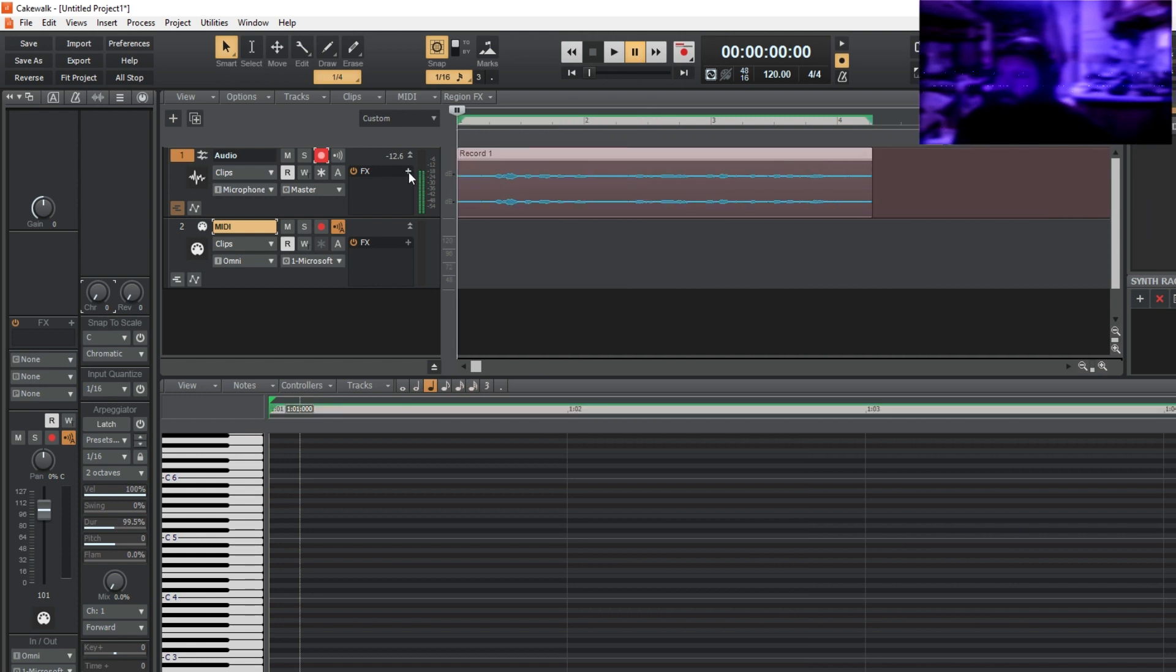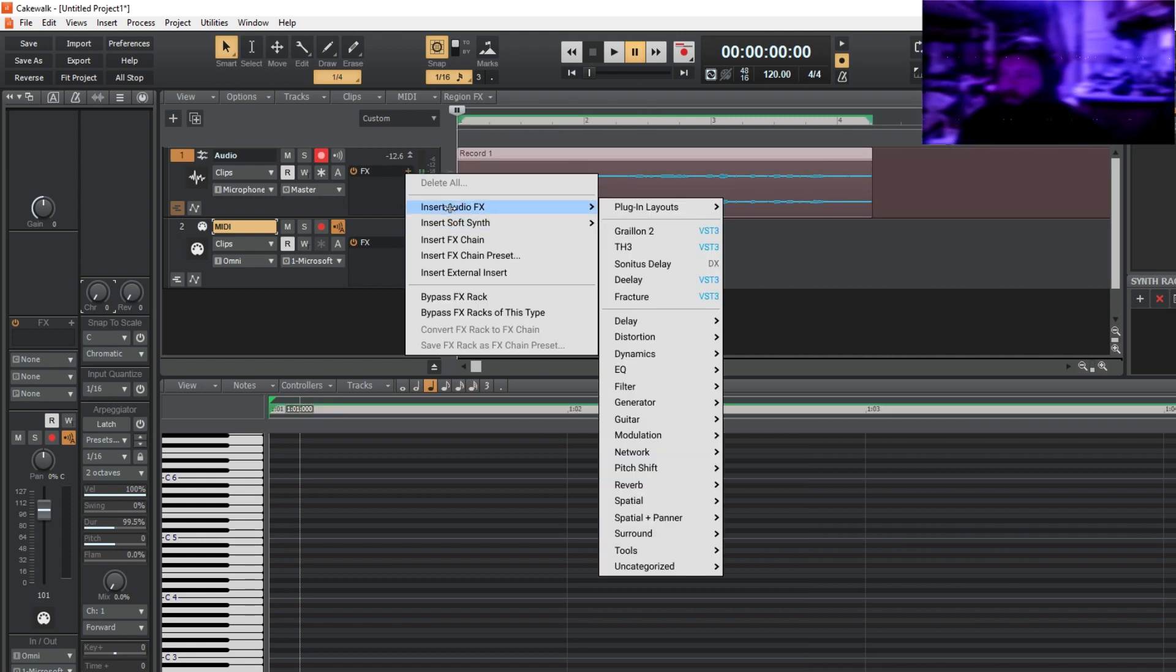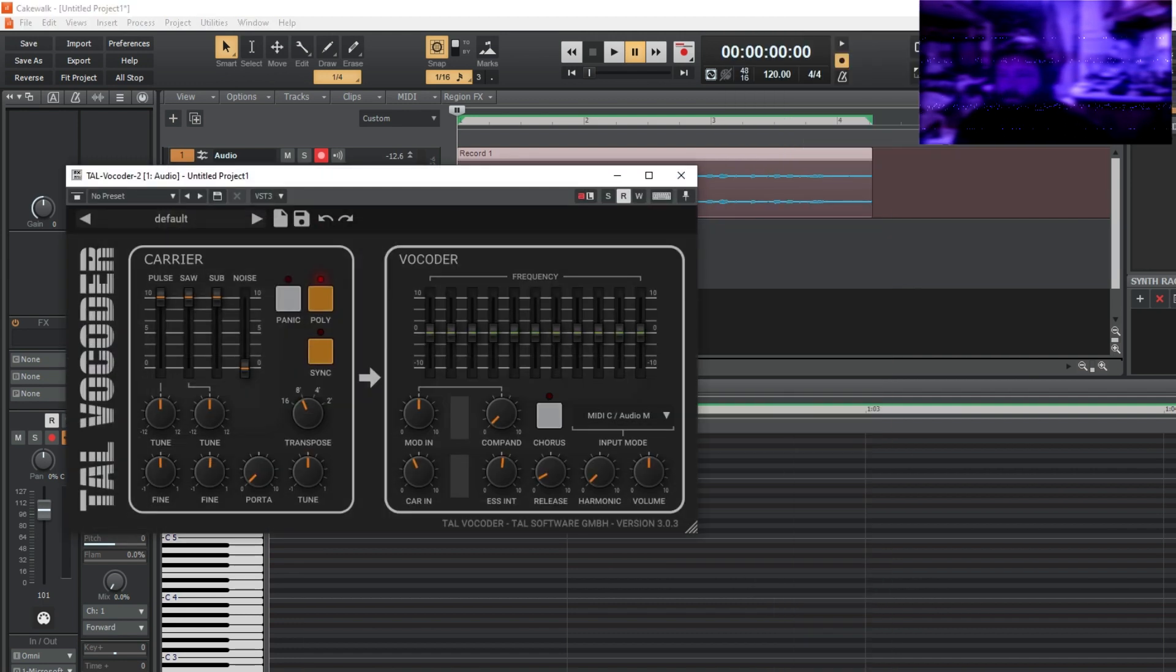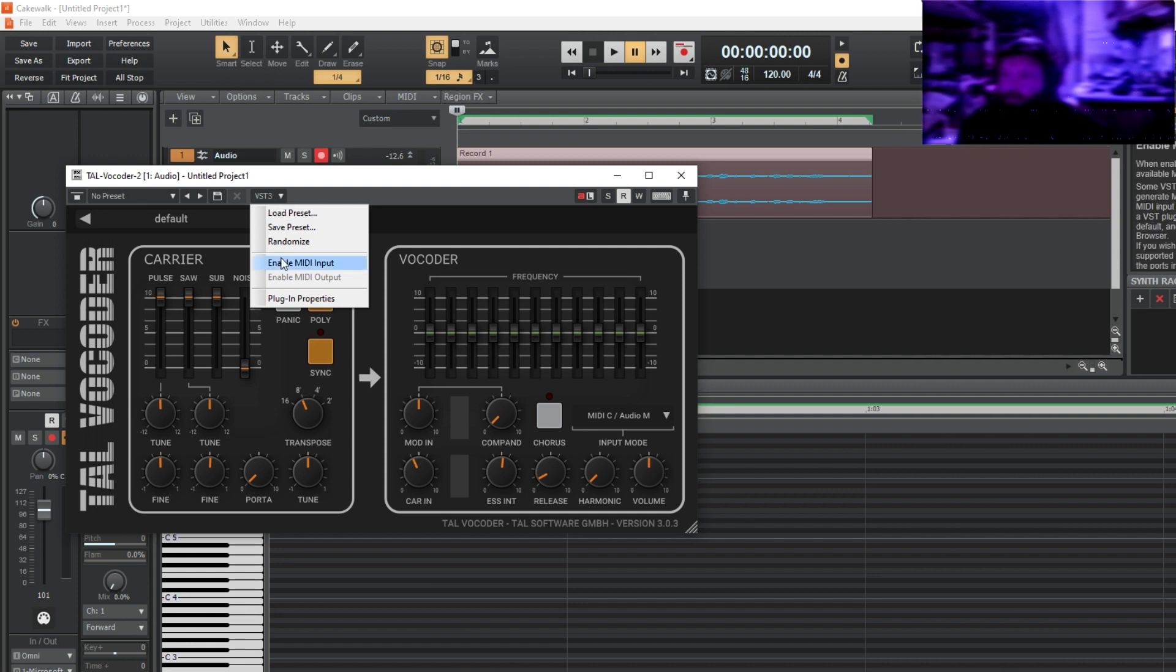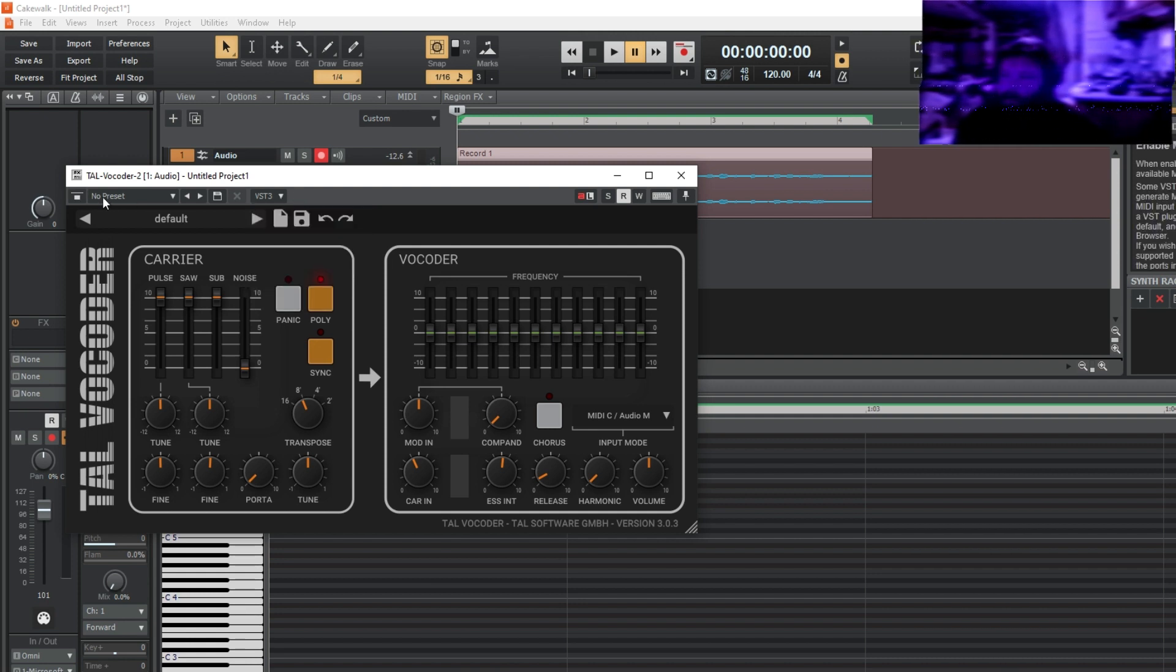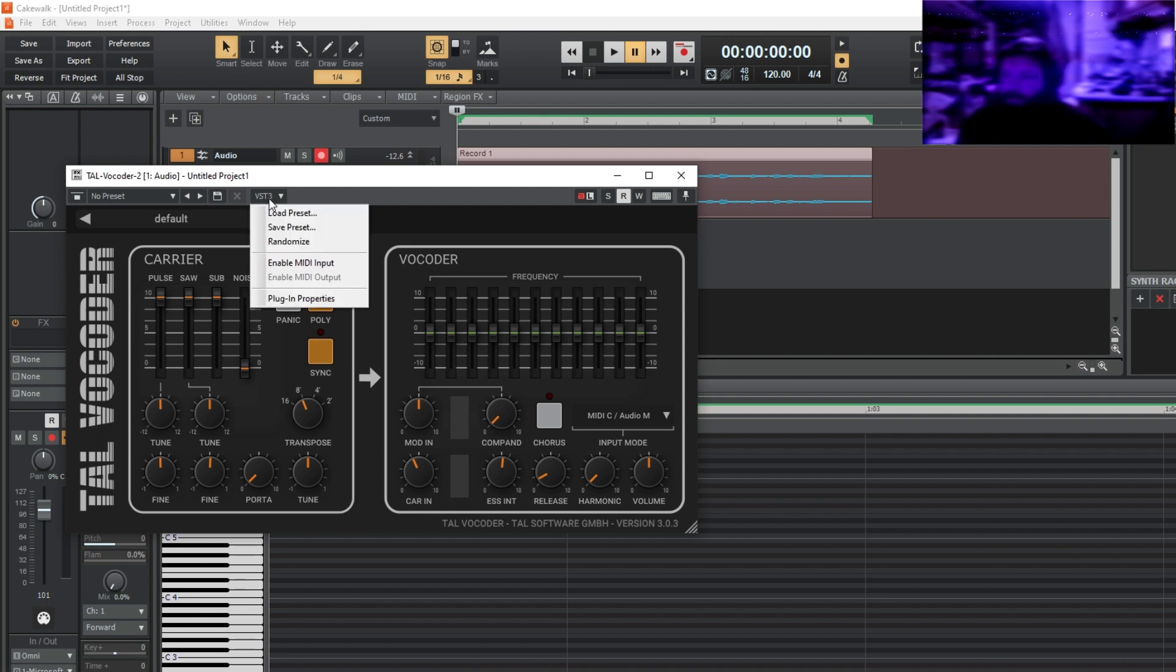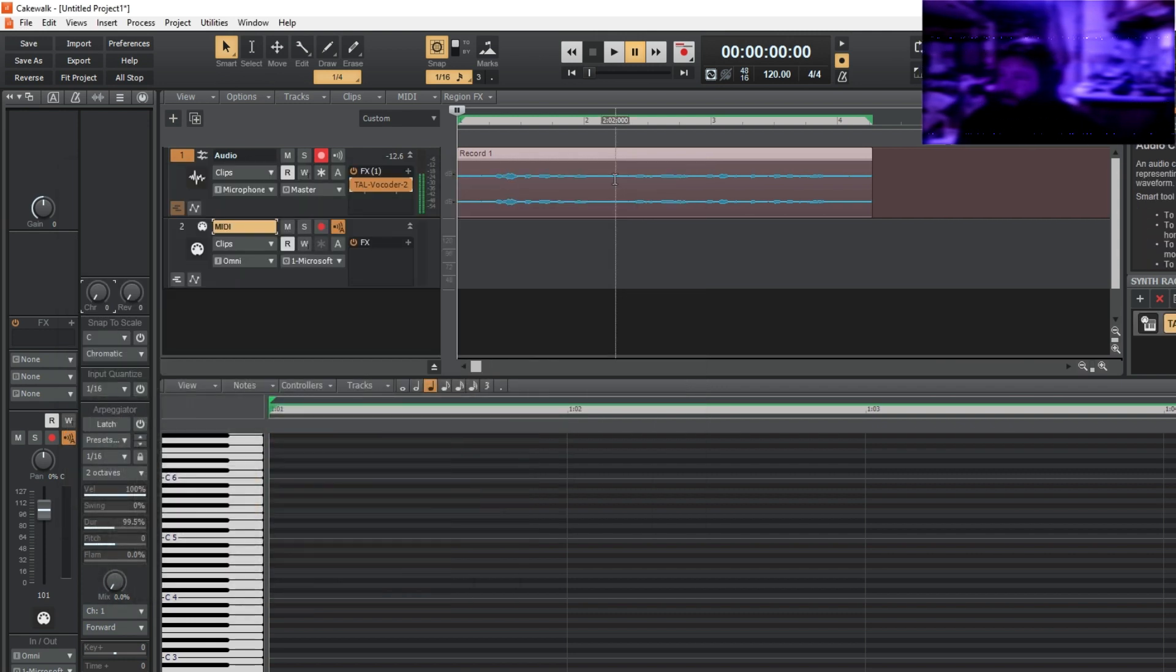Then you want to go to effects here, insert audio effect, you go to uncategorized and then to TAL vocoder 2. And then from there what you do is you go and you put enable MIDI output right here where no preset, then you got the arrows and the VST3. Right at VST3 you go enable MIDI output.